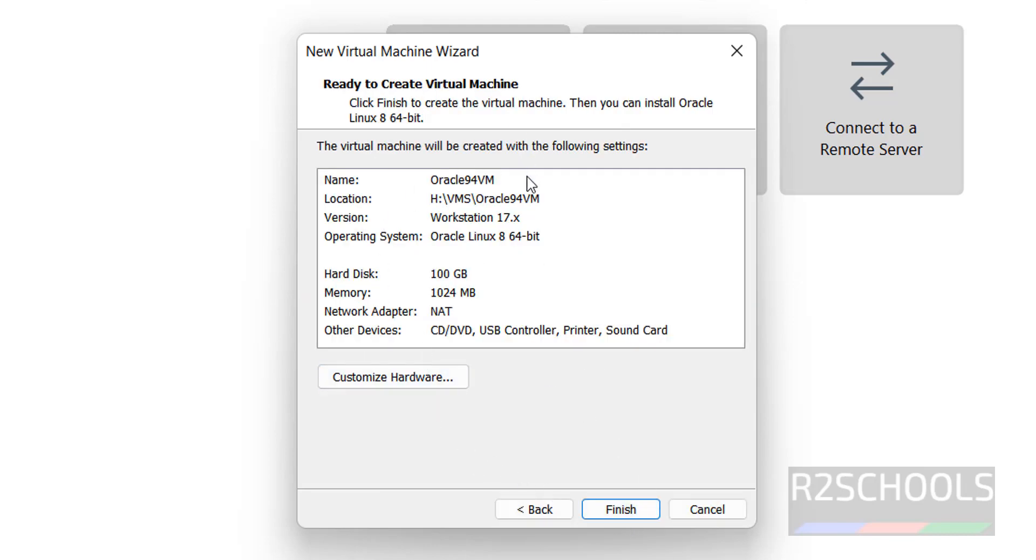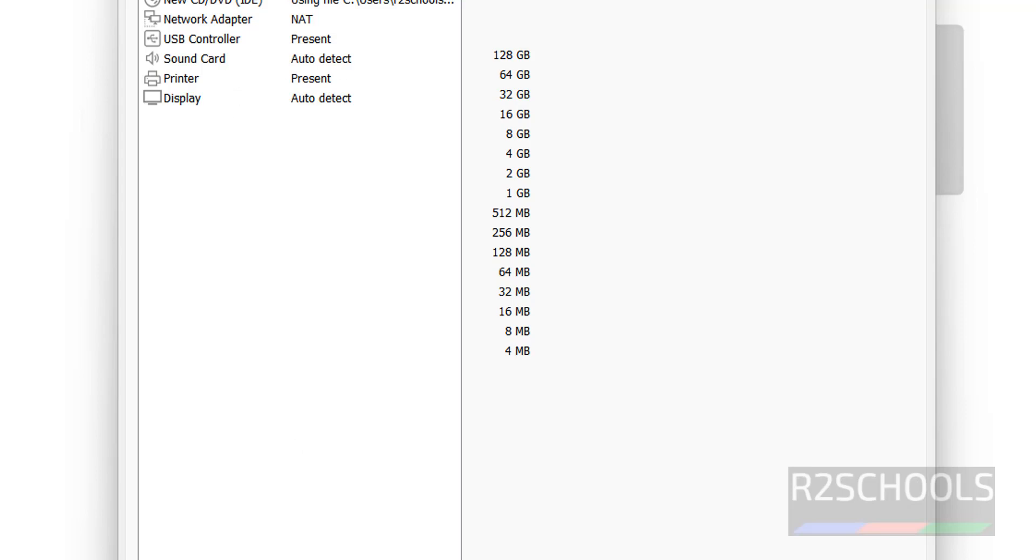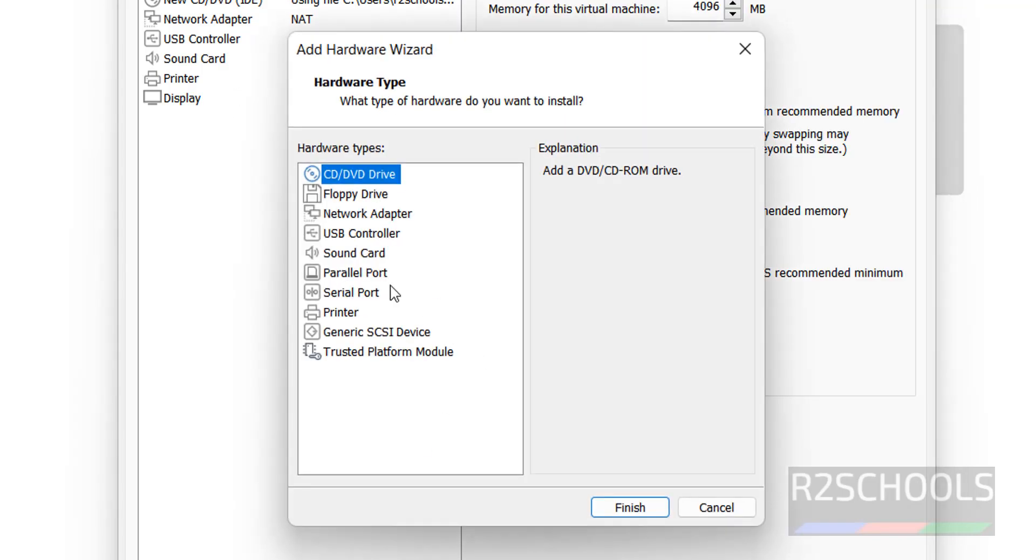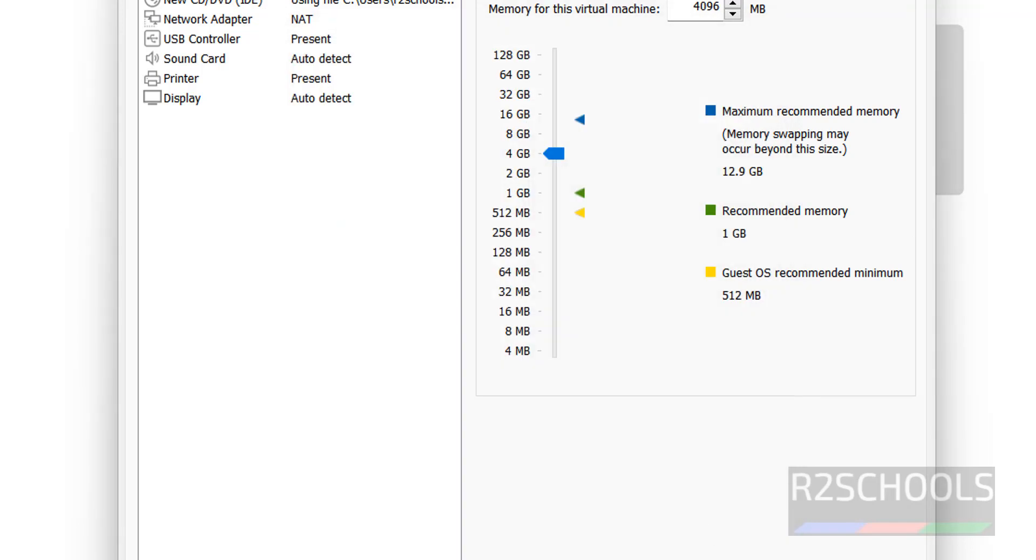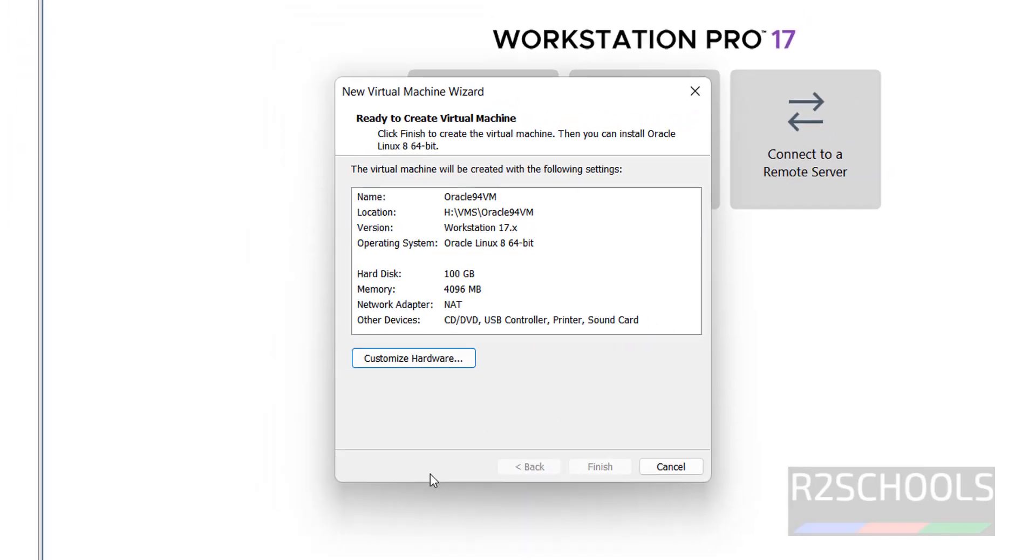And this is the summary of the virtual machine hardware info. If you want to customize hardware, click on customize hardware. Suppose if you want to increase the memory from 1 GB to 4 GB, use this pointer to 4 GB. Or manually enter here. Or if you want to add any one of the components, hardware types, you can select any one of them. I am only changing memory. Click on close. See, memory has been changed. Click on finish.